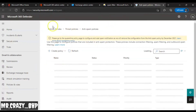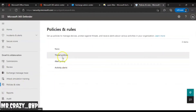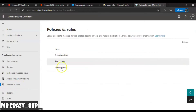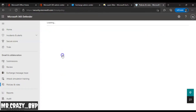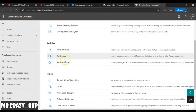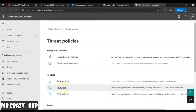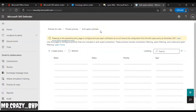Once you click on anti-spam, you'll be redirected to Policies and Rules. Inside Policies and Rules there are multiple options. This is a Threat Policy section, so navigate to Threat Policy. Since we need to block a spam email, this is where we'll be navigating.